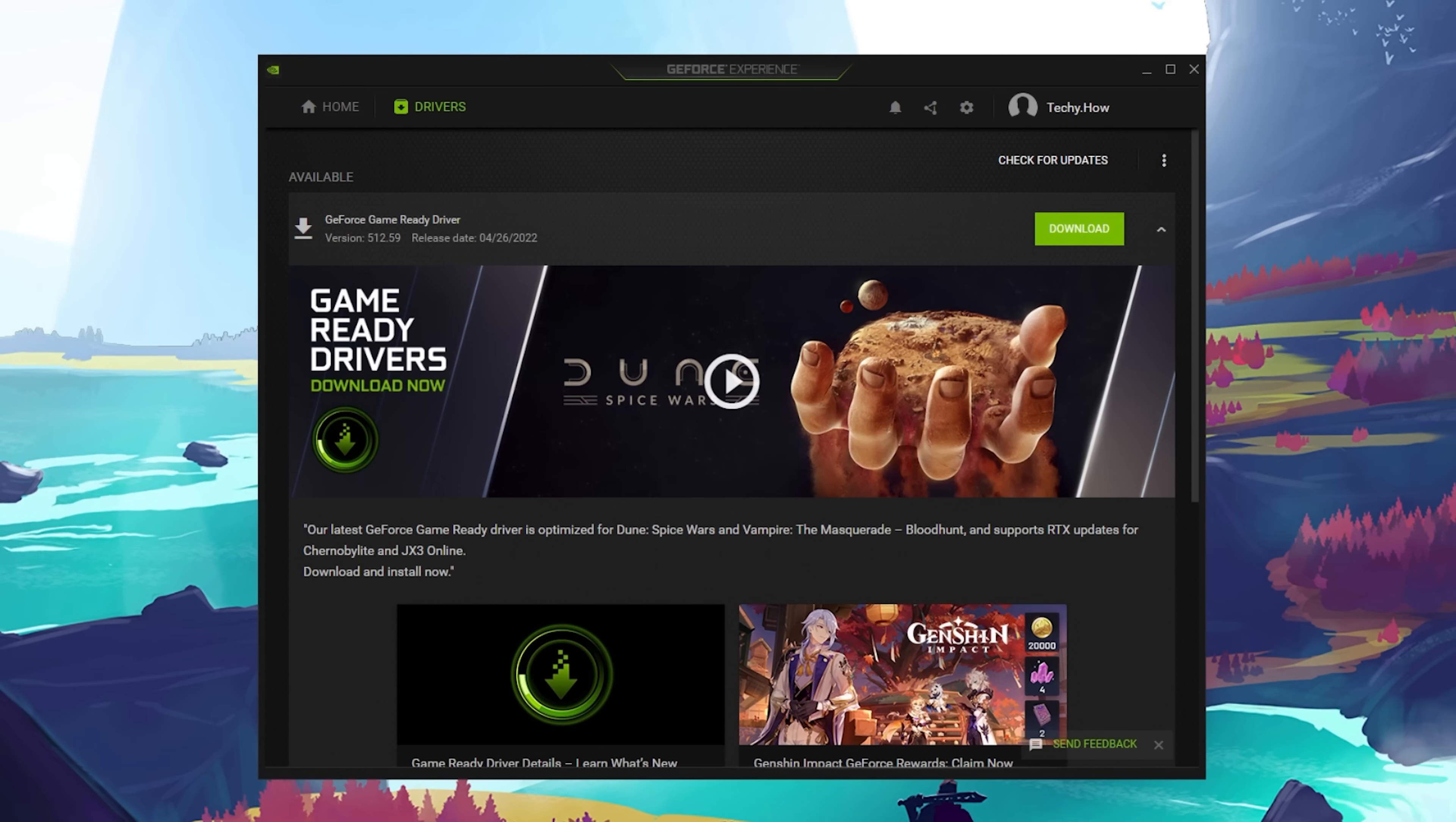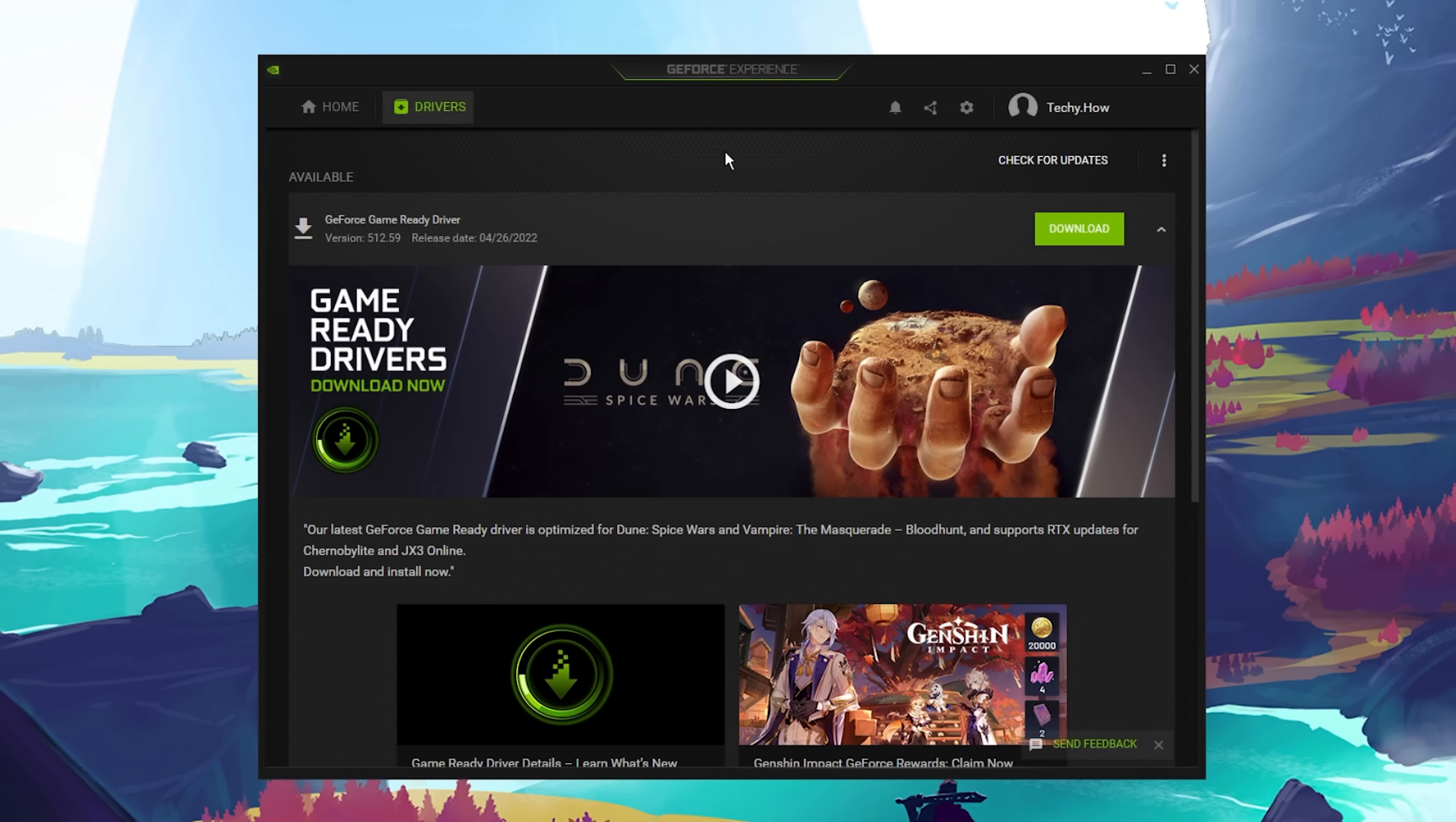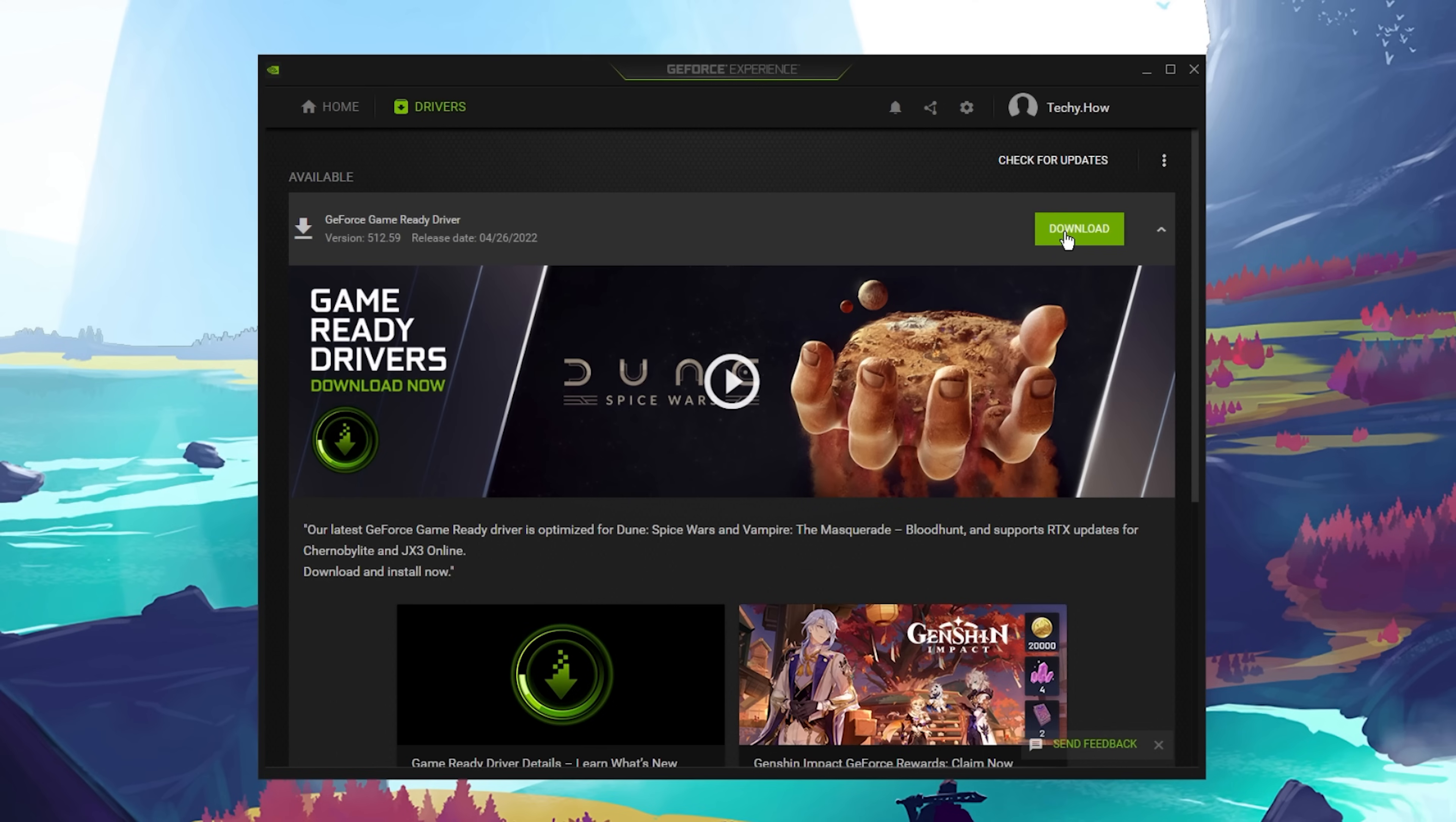In the Drivers section, click on Download. This will take a moment to download the latest driver, which will automatically be installed by the application.